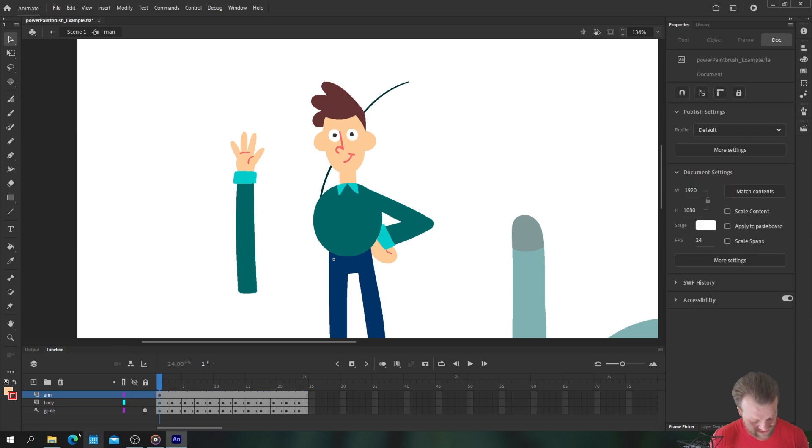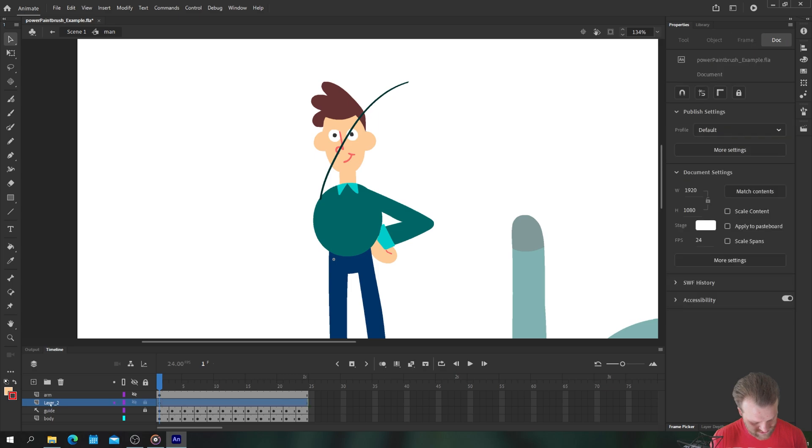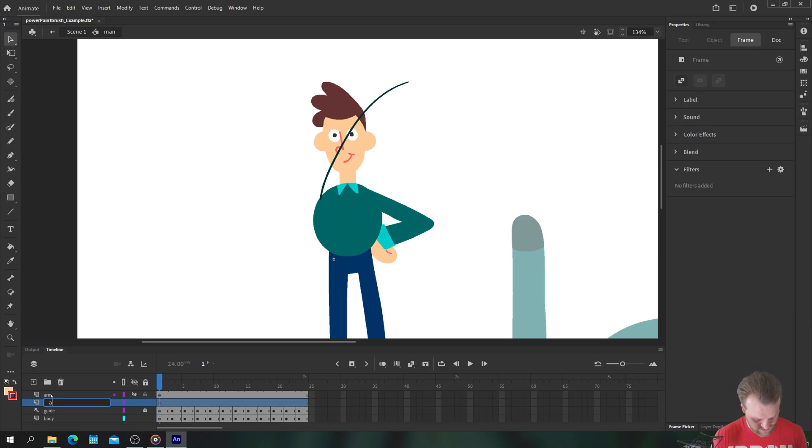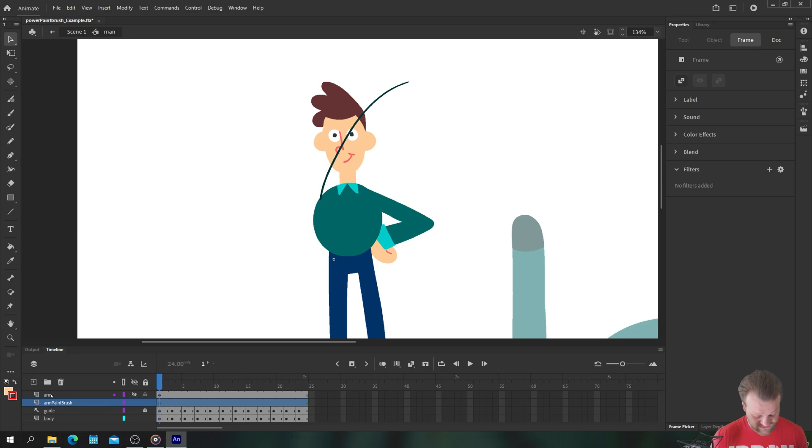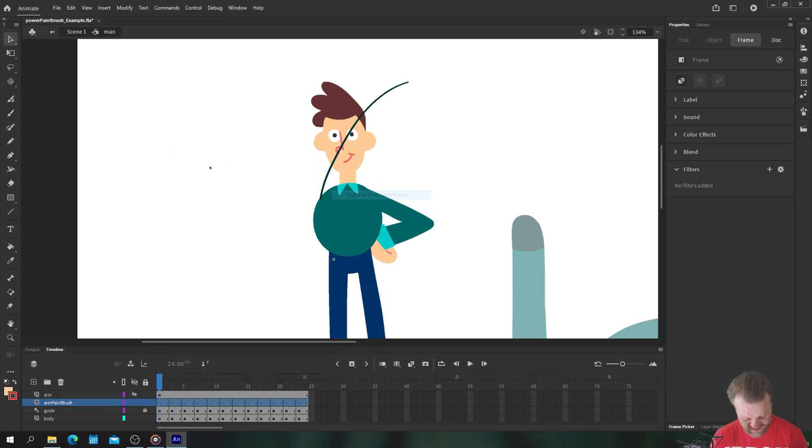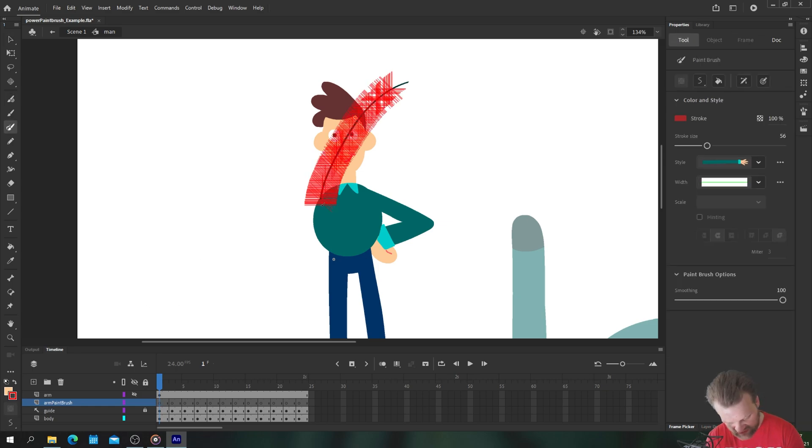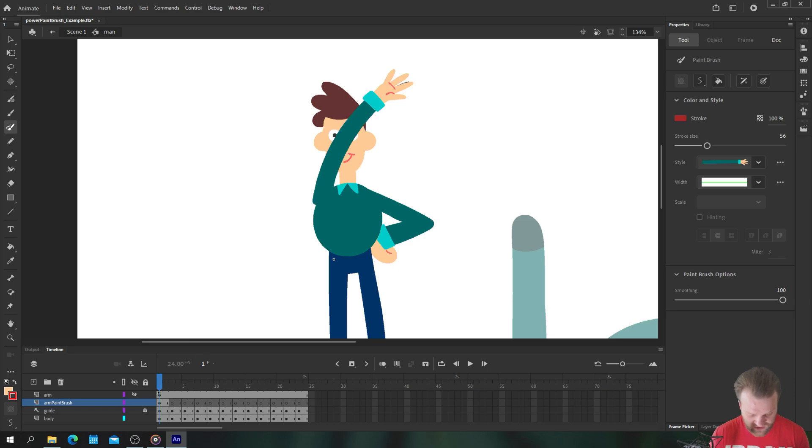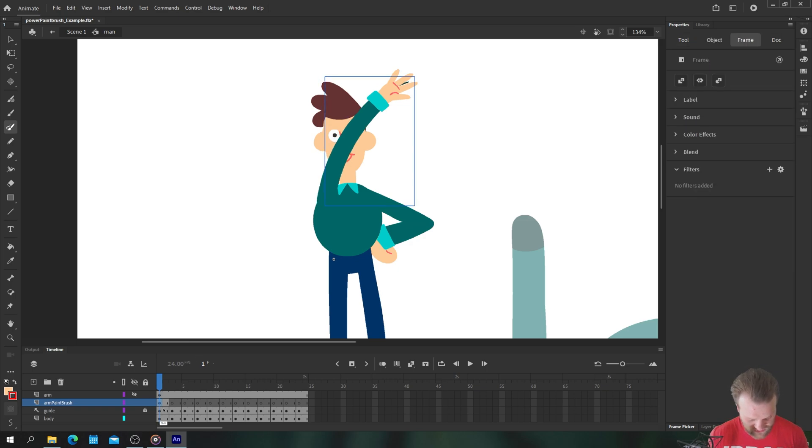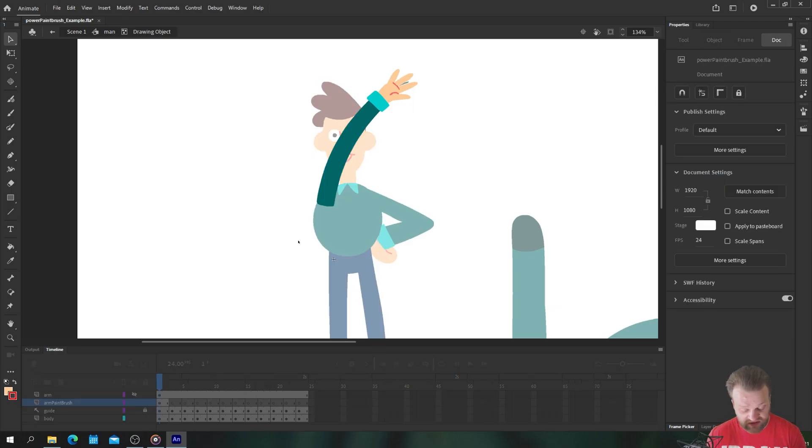Okay so what we're going to do is just hide this arm, we're going to drag the guide layer back on top, we'll add a new layer on top which we will call arm paintbrush just so we can see the difference. Let's go to frame by frame animation, keyframe every other frame and using my guide layer we can just paint in our arm like so.